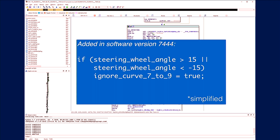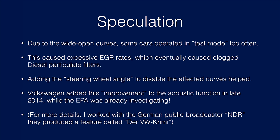What Volkswagen added in this recall software was a function that looks at the steering wheel angle. If you moved the steering wheel, it would ignore those wider curves. The idea: if you move the steering wheel, you're definitely not in a test cycle, so don't operate in emission-optimized mode. It's a little speculative, but it matches well with the facts — that cars operating in test cycle mode too often caused the particulate filters to clog, and Volkswagen's solution — while already being investigated by the EPA — was to add steering wheel angle detection.